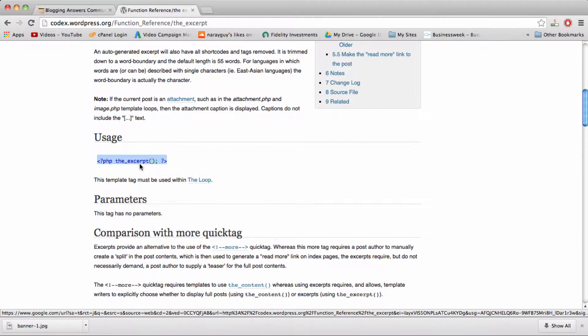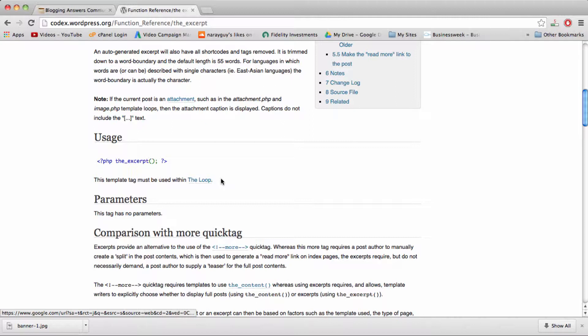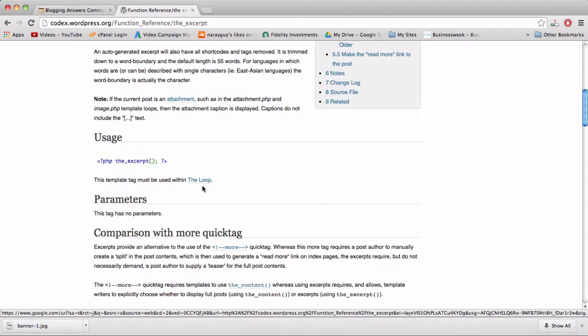And what we can do with this and what I did is I copied it. It says this template tag must be used within the loop. And that was the case with my theme.